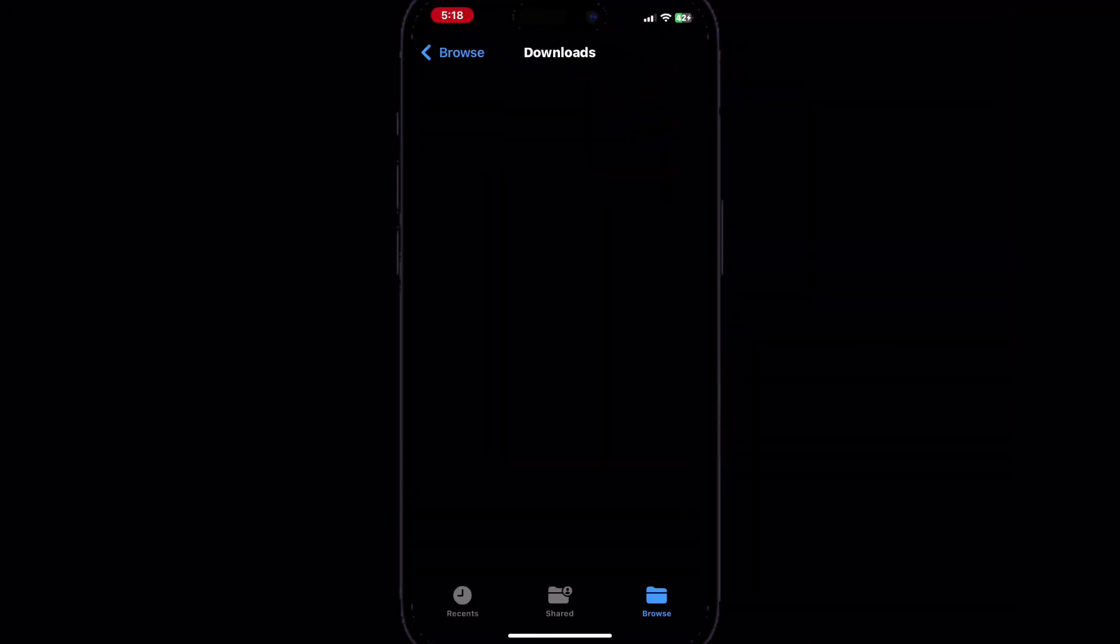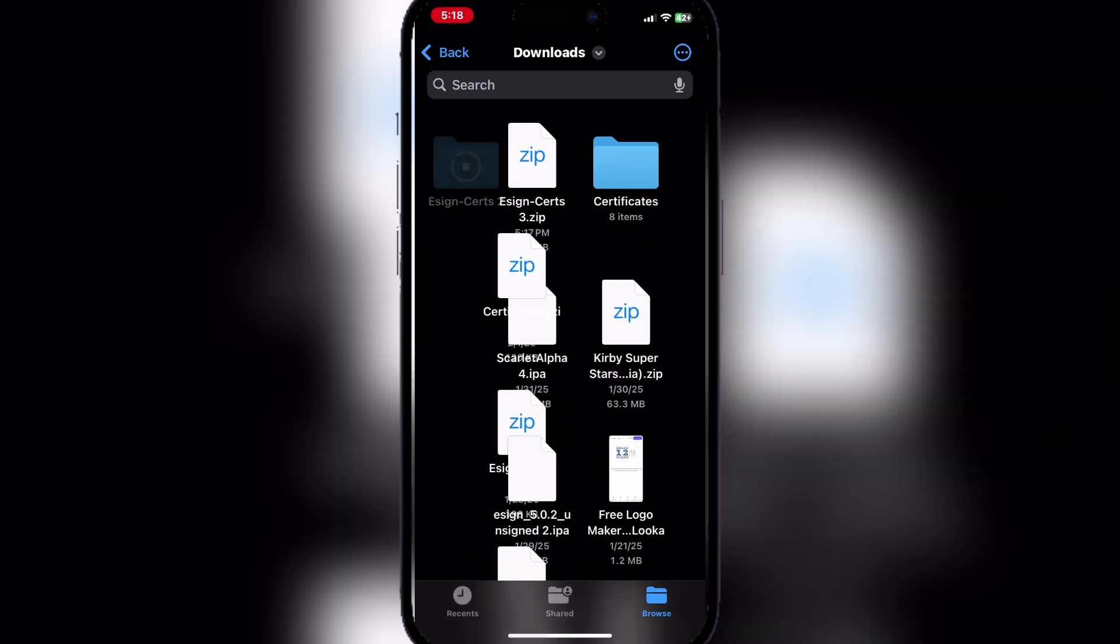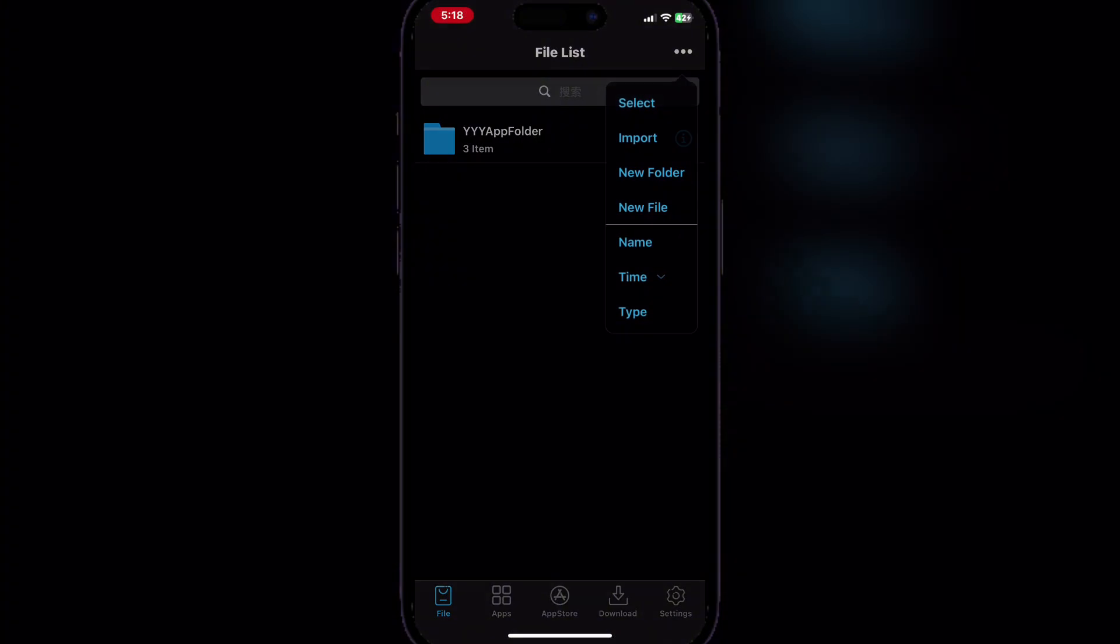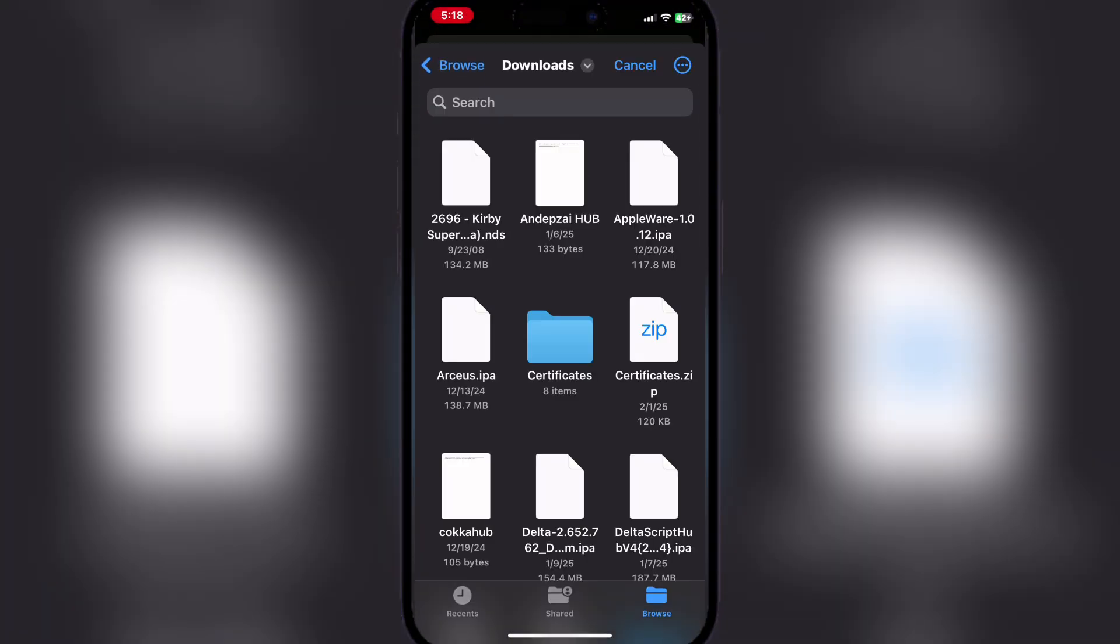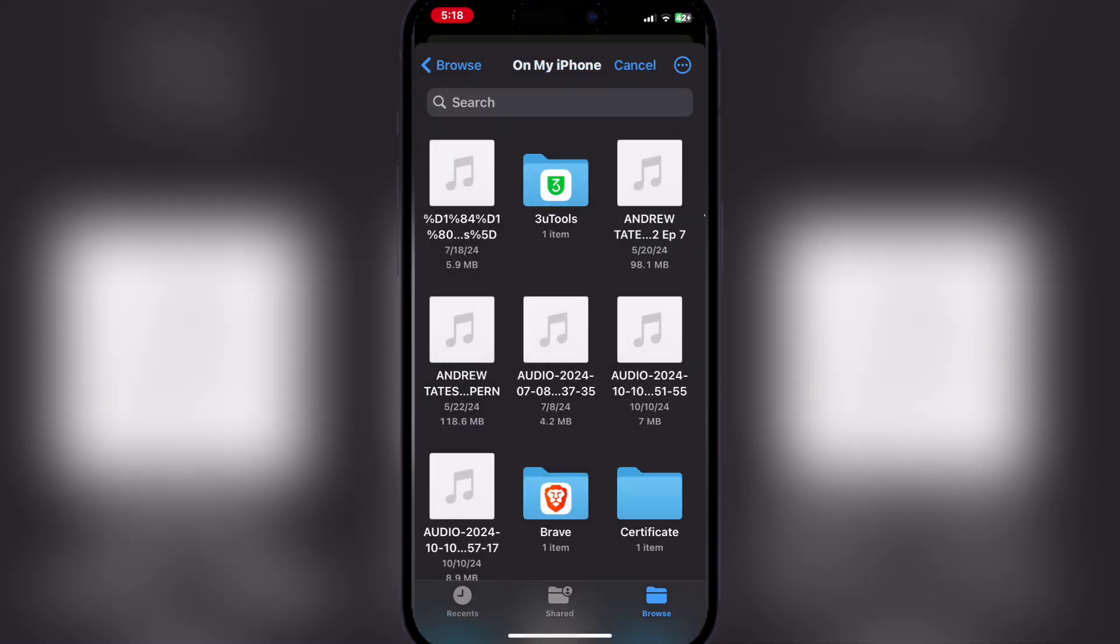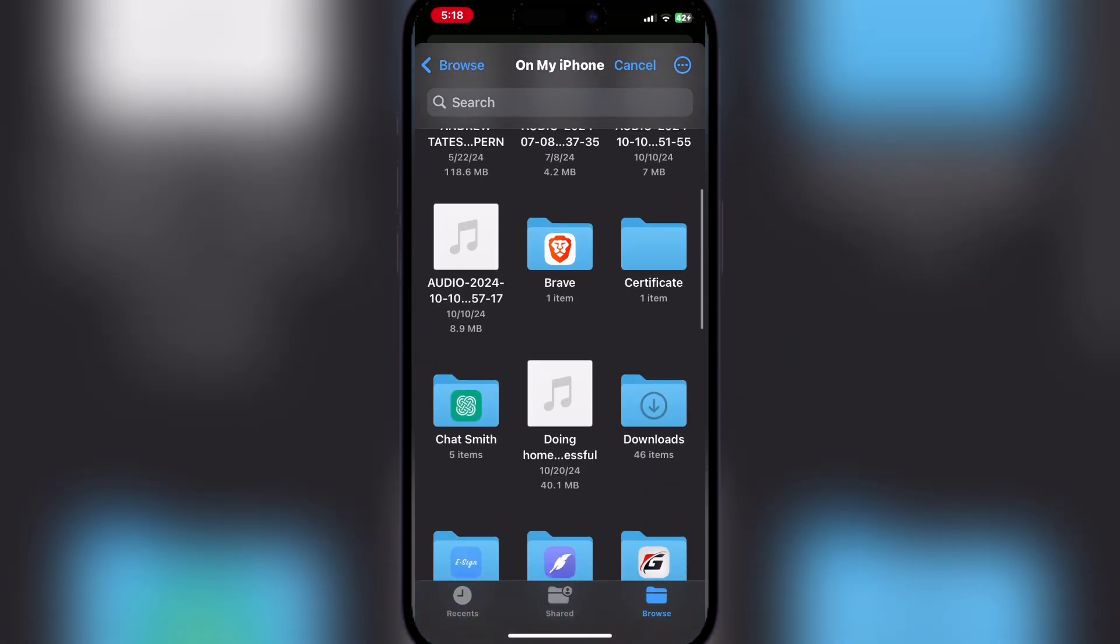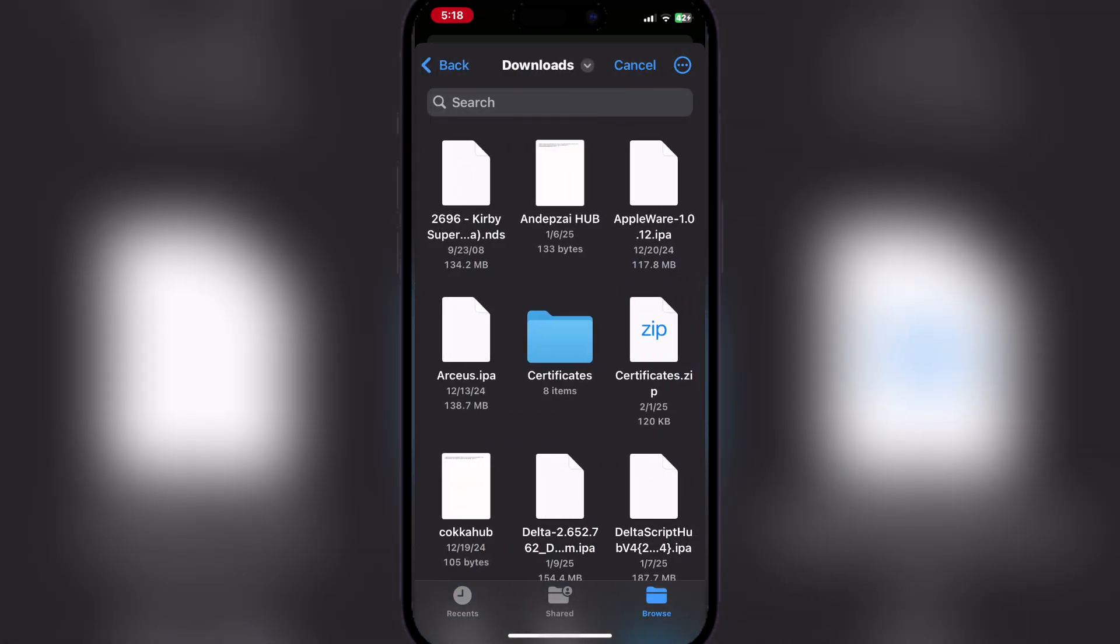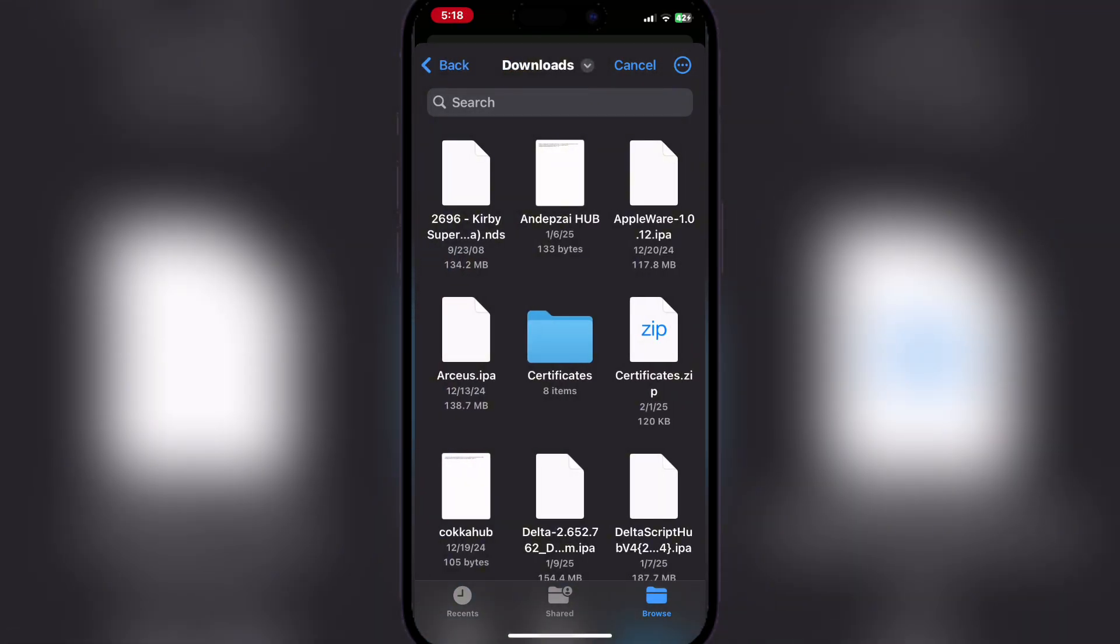You can extract it from the download, but I recommend that you actually unzip it from e-sign because then it's easier to import. Just import the zip folder.